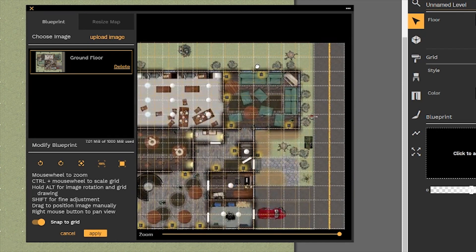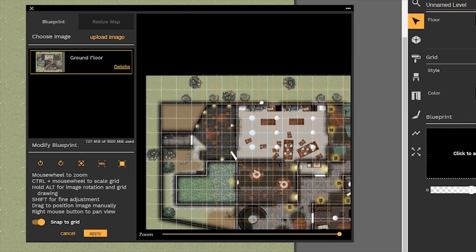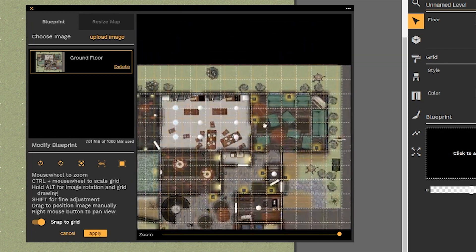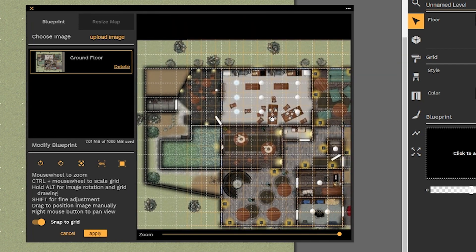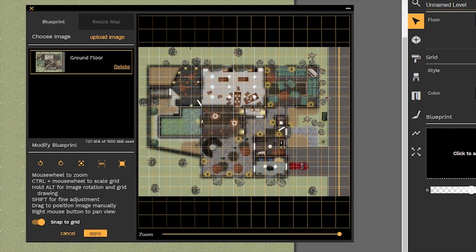If we need to pan around the image to see how it's aligning with our grid space, we can hold the right mouse button and navigate around the window pane to see how our lines are matching up. If we don't like the current state of the image or we've made changes we don't like, we can always reset the translation and rotation. Now, I did mention there was a way to do some extra fine-tuning to get our grid lines aligned.